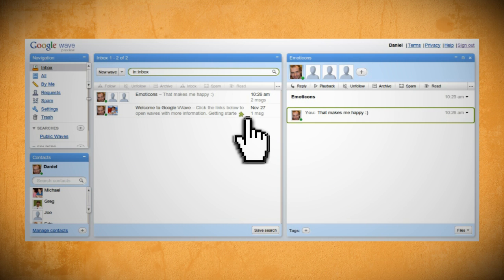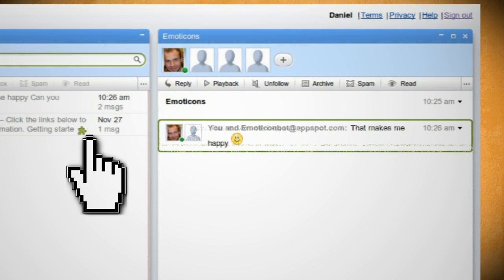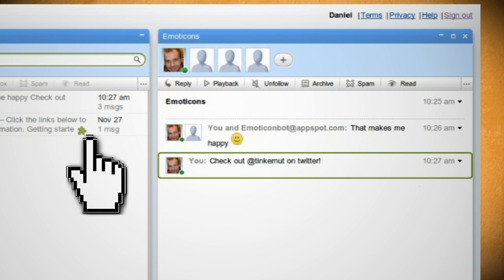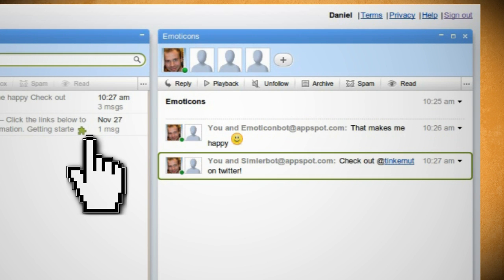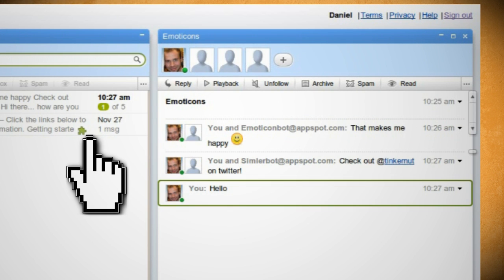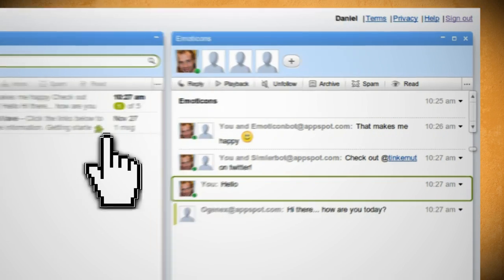Another type of wave extension is called bots. Bots are scripts that interact in real time with waves, such as changing smiley characters to actual smileys, replacing phrases with links, or even just chatting back with you.